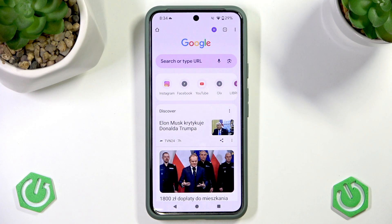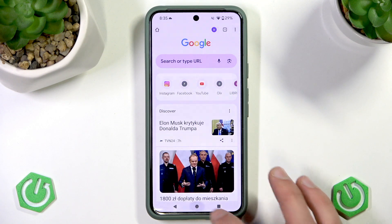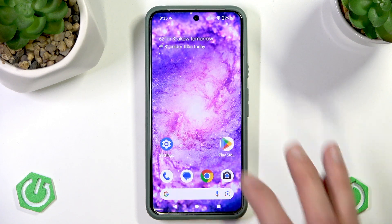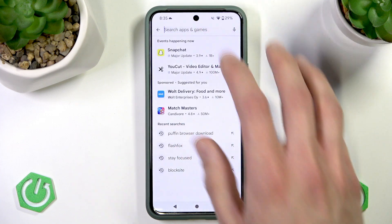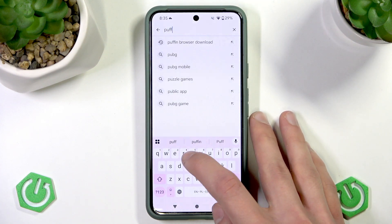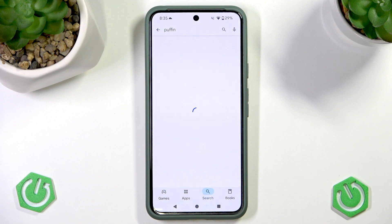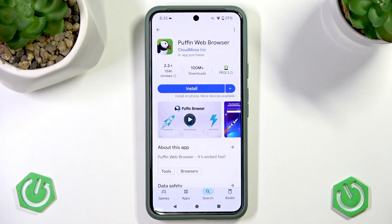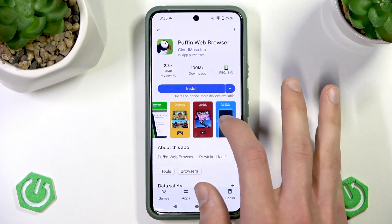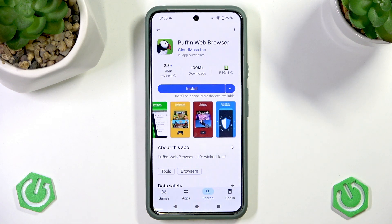But if you still want to use it or to enable it, you'll have to use a different browser, like the Puffin browser, if it's available in your country. You can find it on the Play Store — search for it: Puffin. And here is the Puffin web browser that still supports Adobe Flash Player.